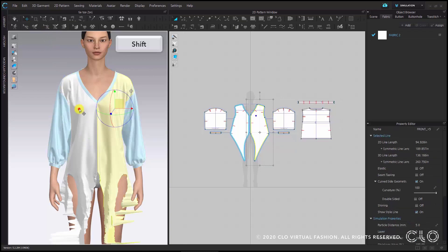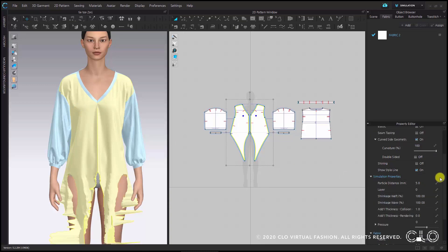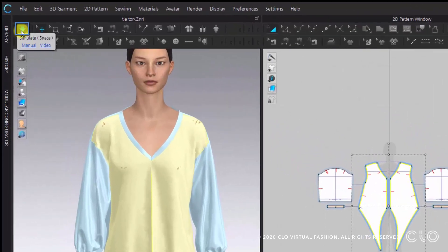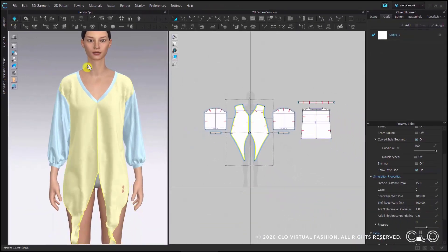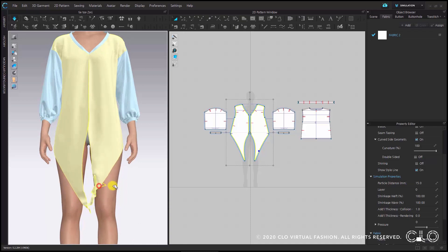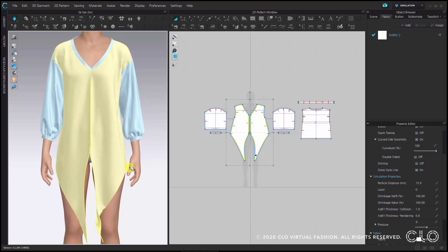When you select both of the front panels with shift pressed down and go to the property editor, you can see that the particle distance is currently set to 5. With a dense mesh it's easier that the pieces don't get stuck in each other, but it is also slower. For our first work process we would like to make use of the speed, so we will set it to 15. Once you have set the particle distance to 15, start the simulation by clicking the arrow or hitting spacebar and you will see the pieces nicely come out. Now we can see the changes we made to the pattern simulated in 3D.